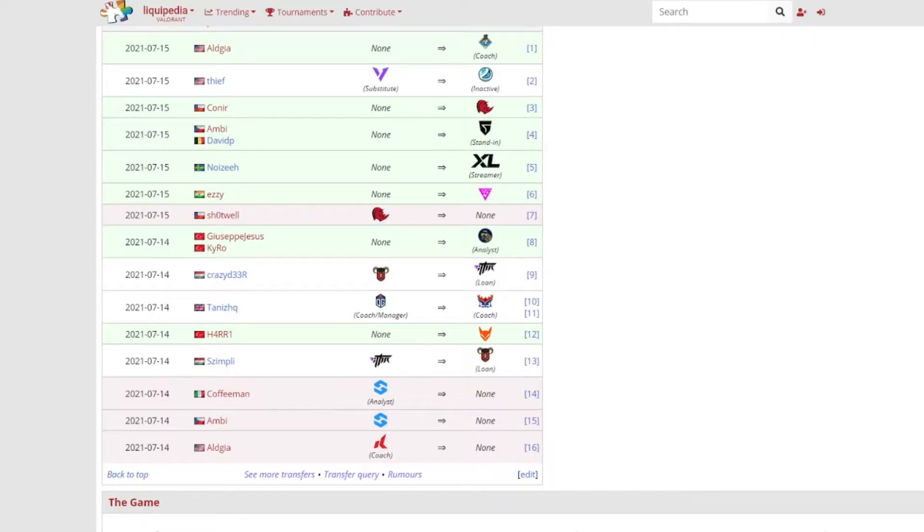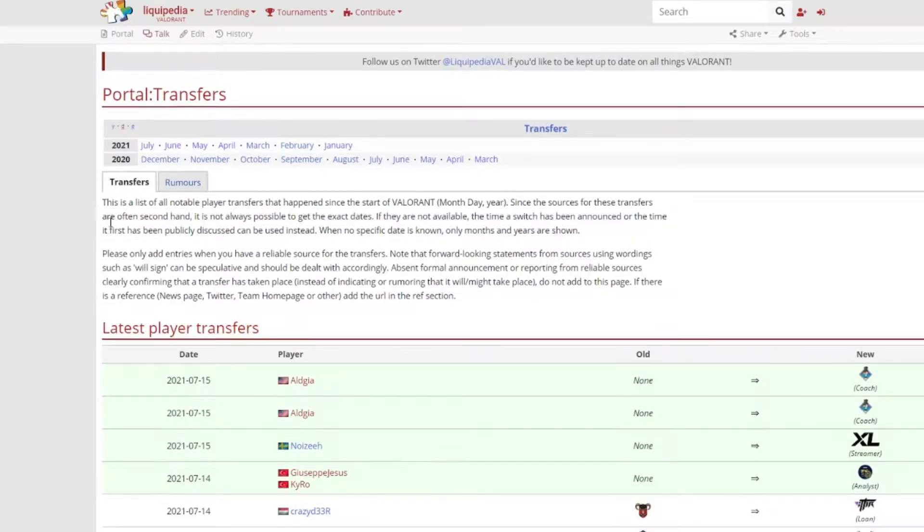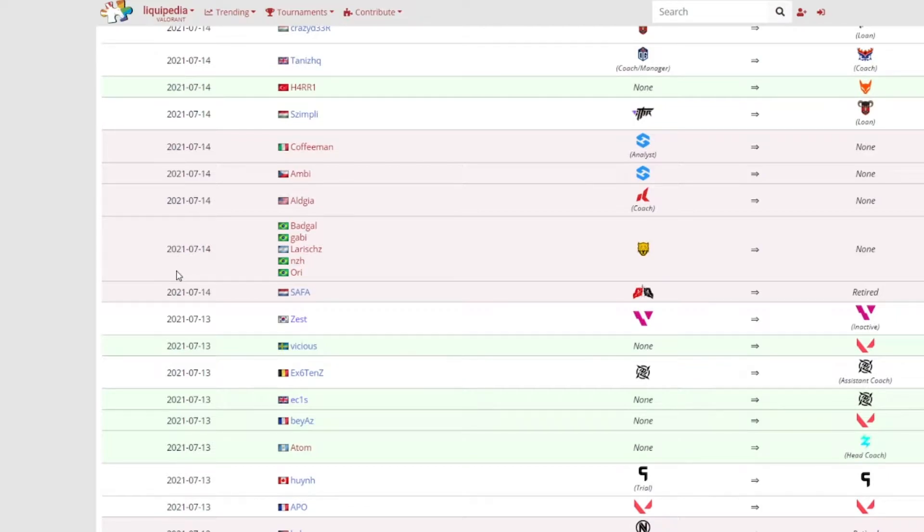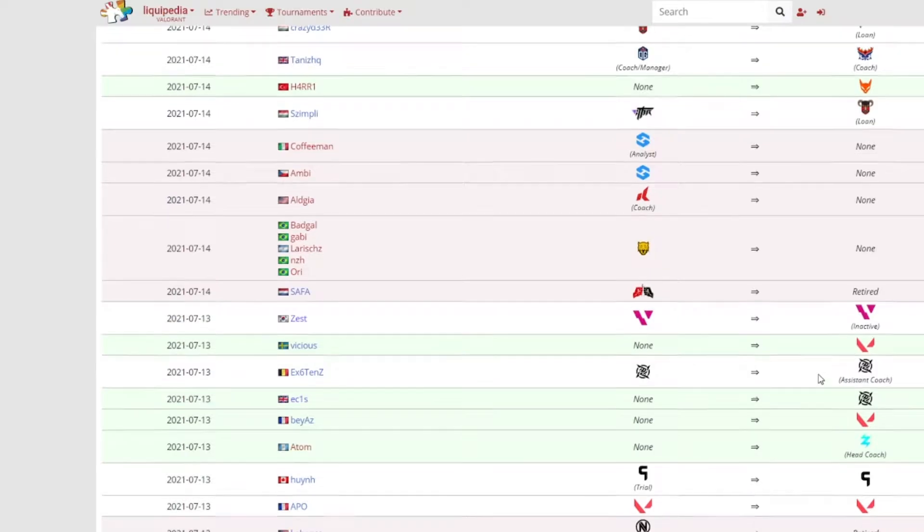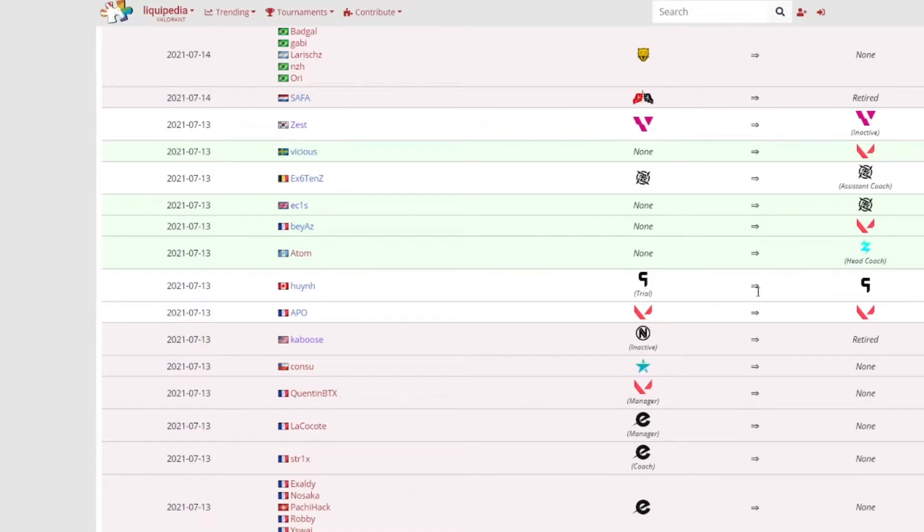So before we get into all that, let's first talk about the roster moves and then we get that out of the way. Thief, who was summoned in for Zeolous who got suspended for the duration of Challenges 1, is now back in Luminosity Gaming as inactive. Zest is now inactive in Vision Strikers, I think he had an injury if I remember correctly. Ekis has now joined Ninjas in Pajamas and X6 Tenz will be now the assistant coach for Ninjas in Pajamas. Hunya is now off the inactive role for Ghost Gaming.